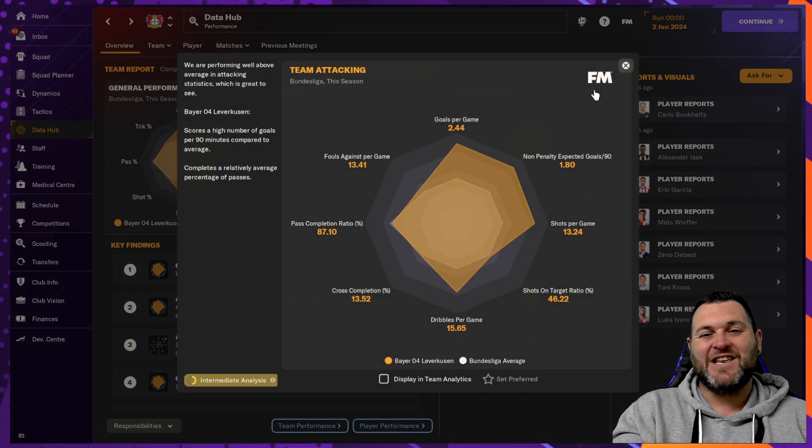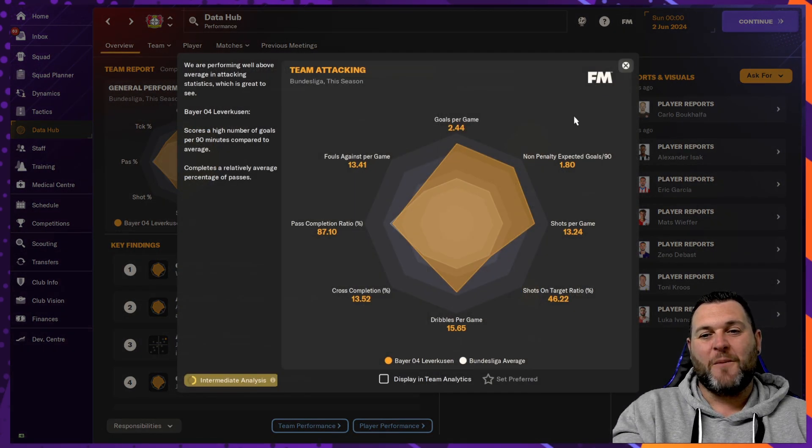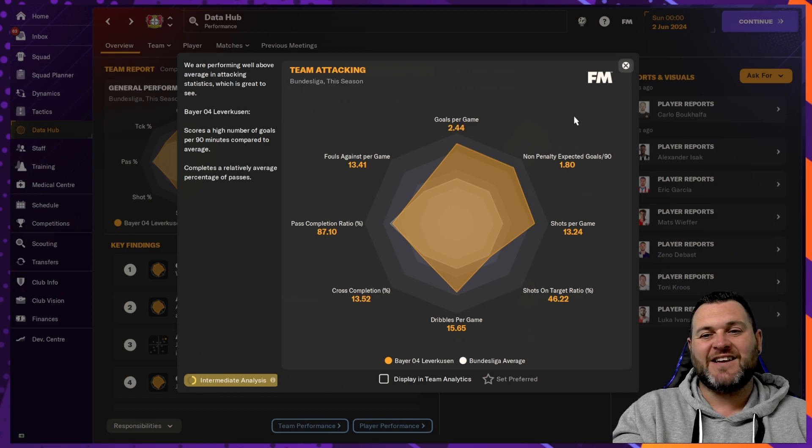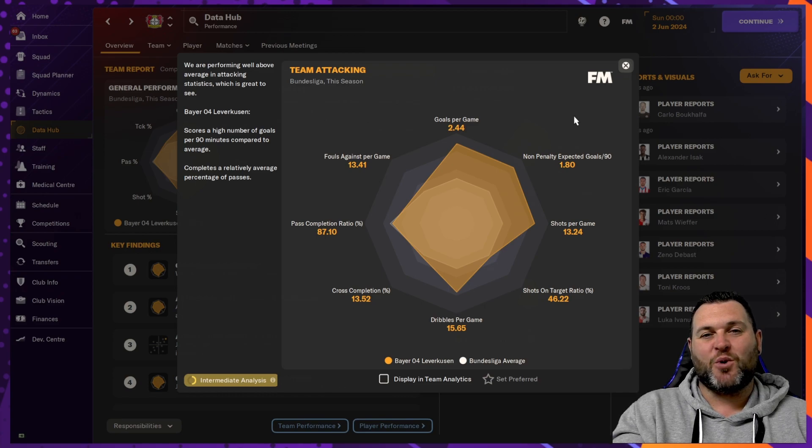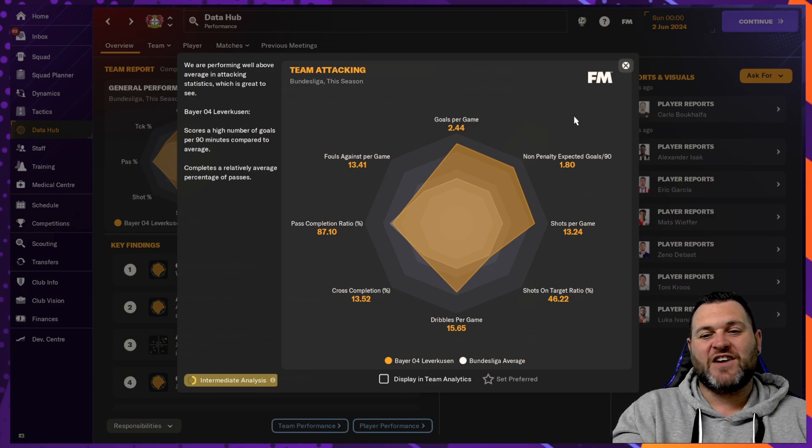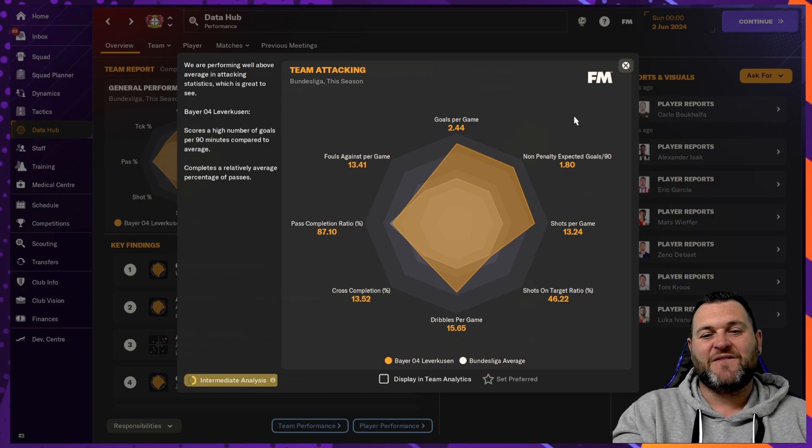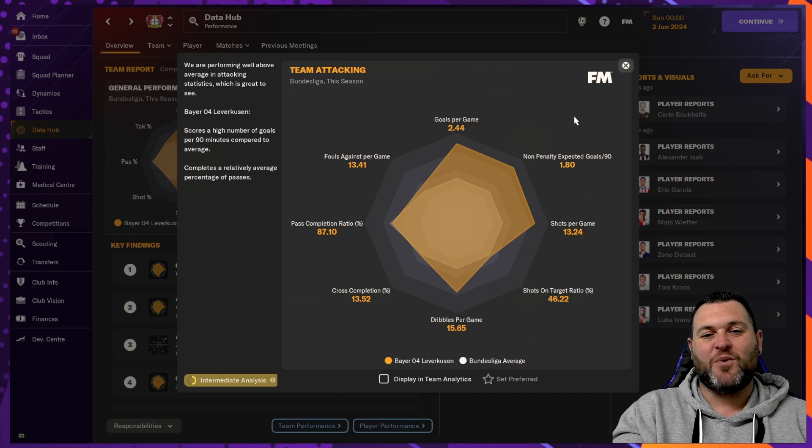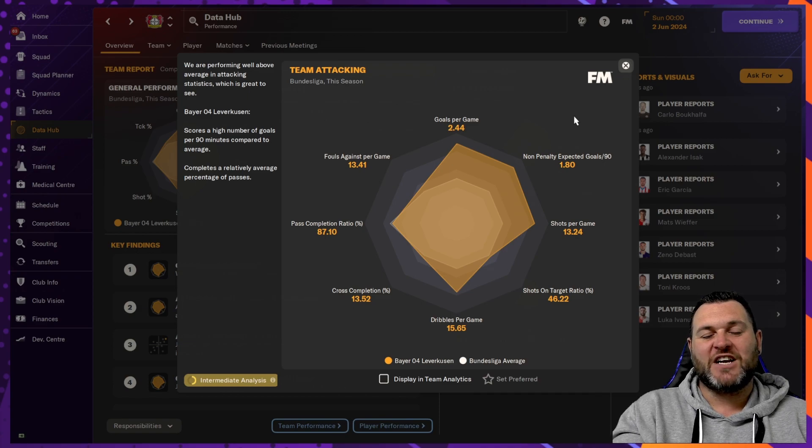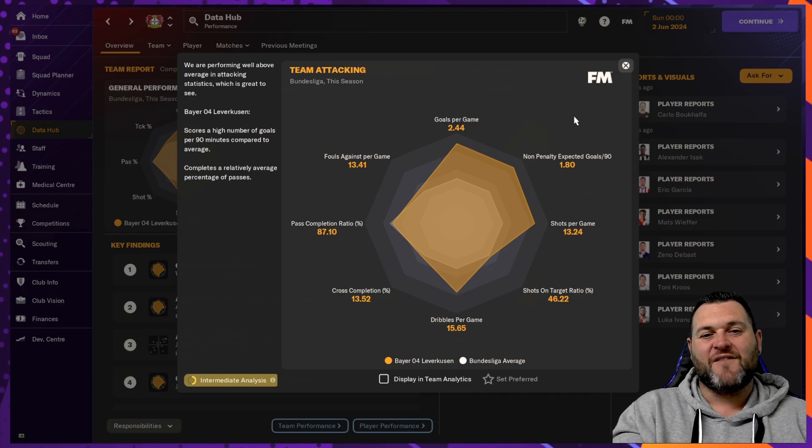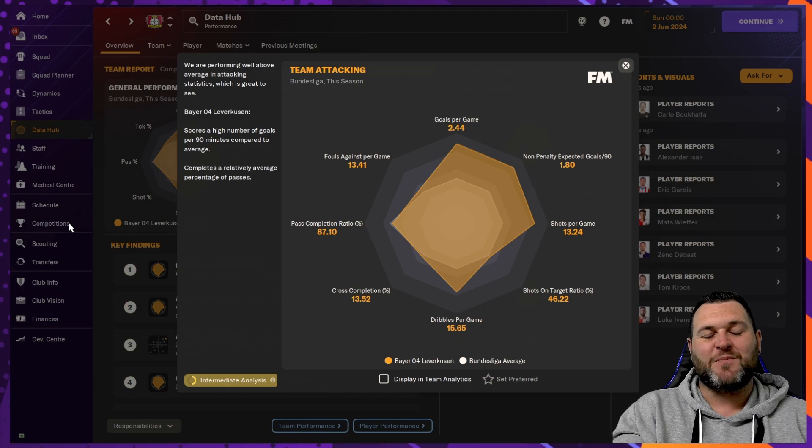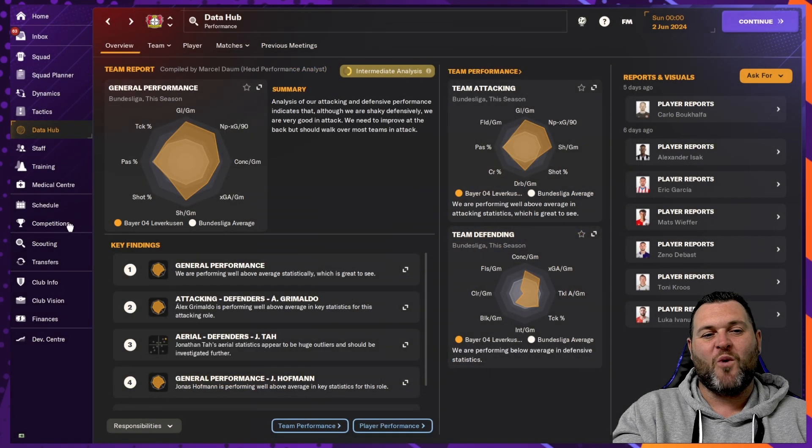In the attacking numbers, goals per game, 2.44, non-penalty XG goals, 1.80, shots per game, 13.24, shots on target ratio, 46%, dribbles per game, 15.65, cross completion, 13.52, pass completion ratio, 87.1, and fouls against per game, 13.41.